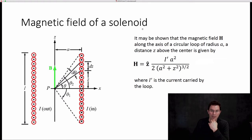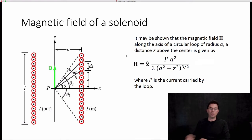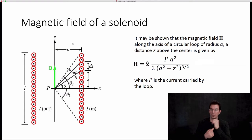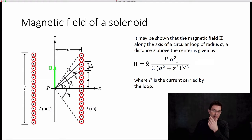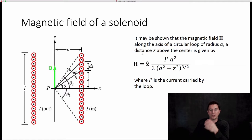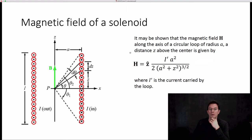It may be shown that the magnetic field H along the axis of a circular loop of radius A, at a distance Z above the center, is given by this expression. This is the magnetic field due to just a single loop. If you have a single loop carrying a current I prime, it creates a magnetic field at a point on the axis of the loop at some distance Z above it. I leave it as an exercise to derive this expression using the Biot-Savart law.